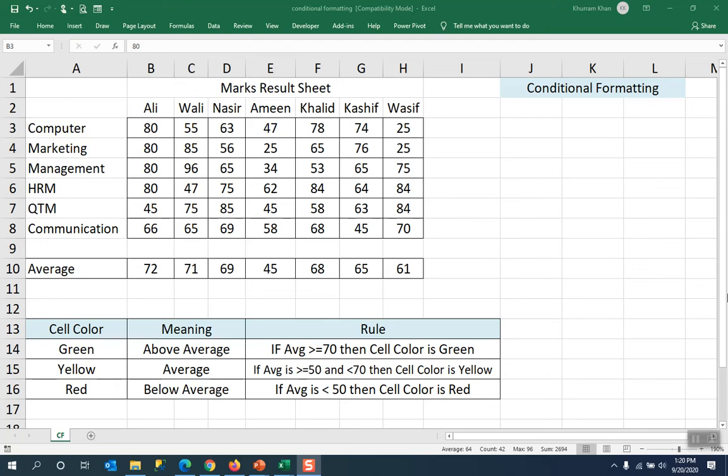Okay, let's talk about conditional formatting. Let's see a practical example.